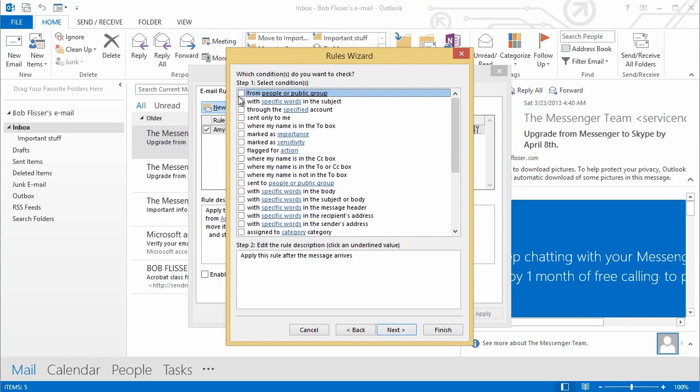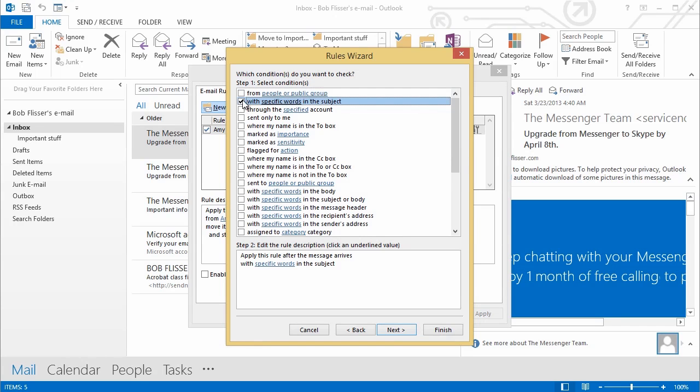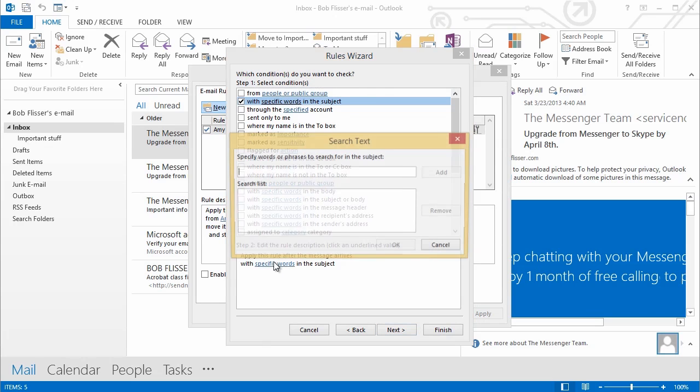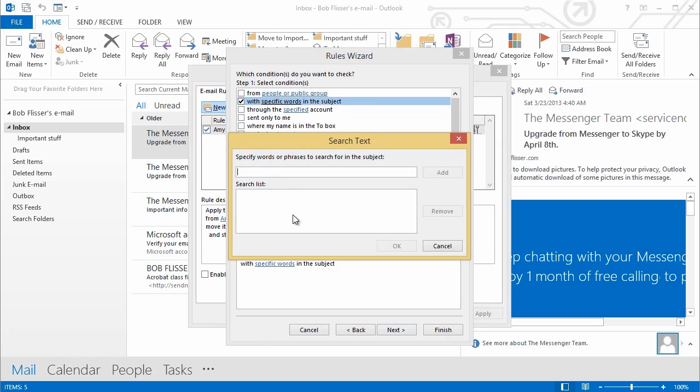And this brings us into the Rules Wizard. You can see that up here. You see over here the first choice is from People or Group. I'm going to choose over here where it says the specific words in the subject. So I'm going to click in that box. And then down over here where it says Specific Words in the Subject, I'll click. And then I can type in the actual word. So let's just make it simple. I'll say Newsletter.